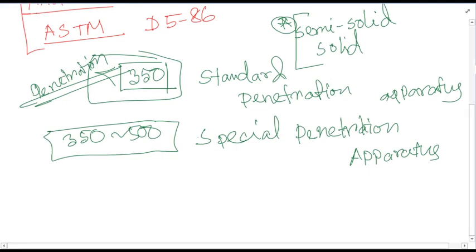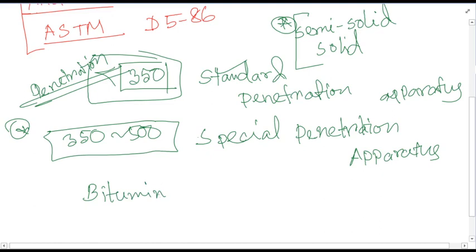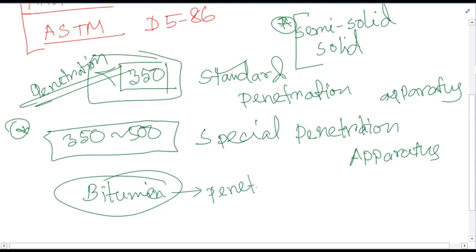If the value is less than 350, use standard apparatus; if greater than 350 up to 500, use special apparatus. But how do you know the penetration before conducting the test? Actually, bitumen is designated according to its penetration value. Just as mild steel is designated by grade — for example 60 grade — bitumen is similarly designated.